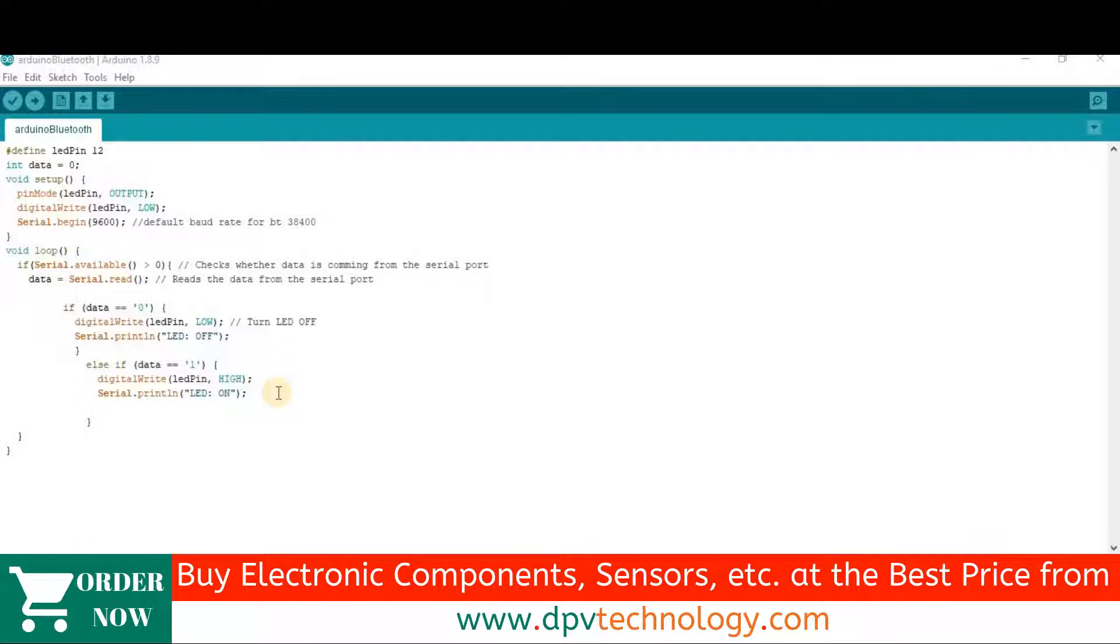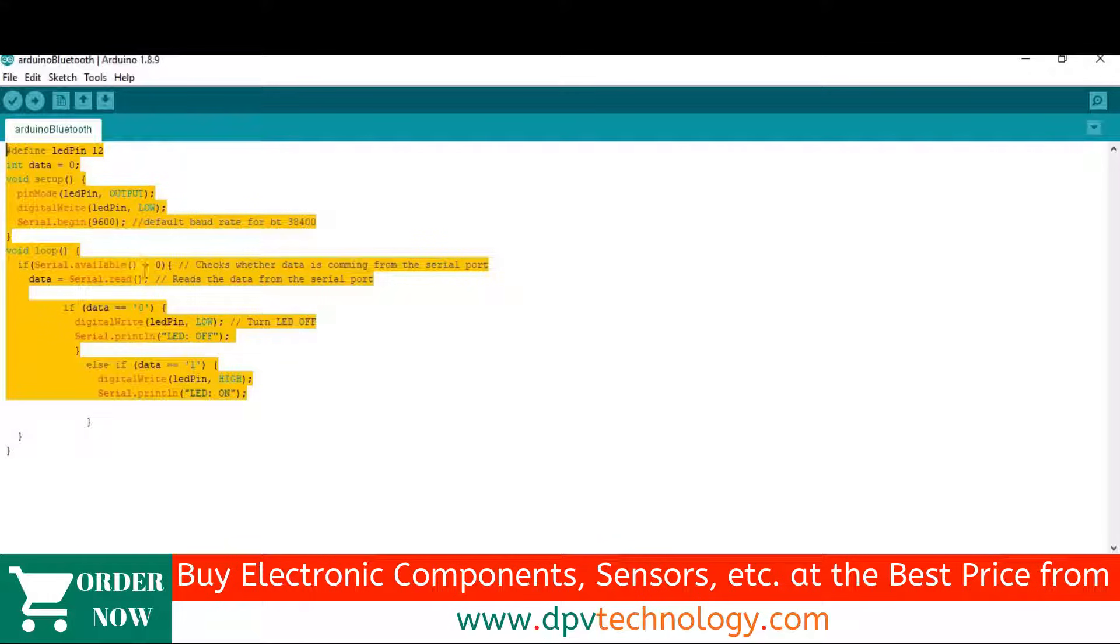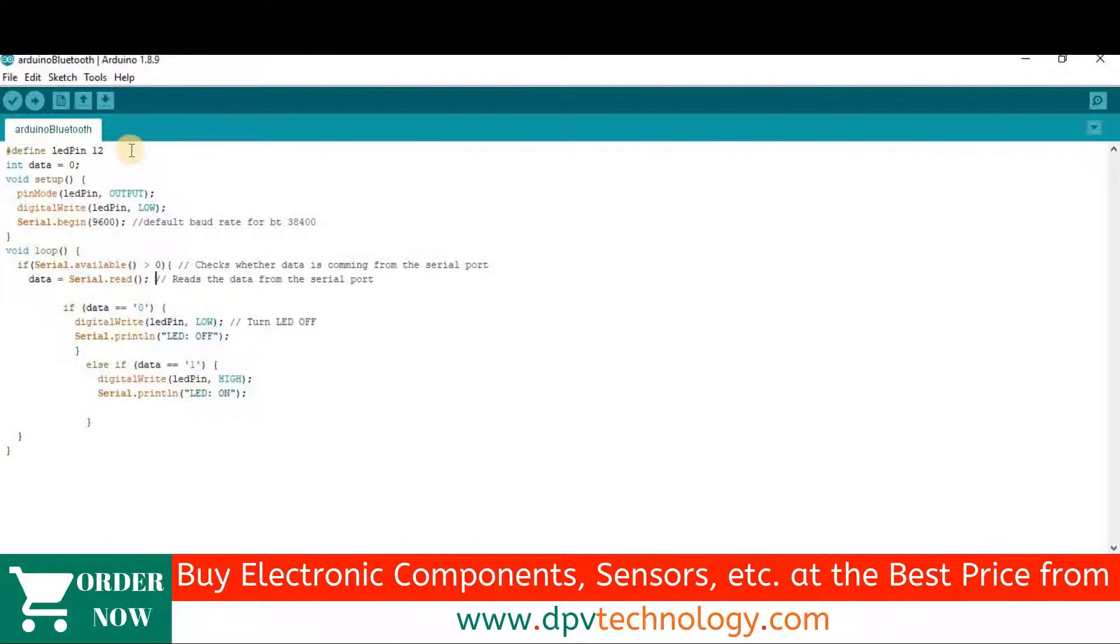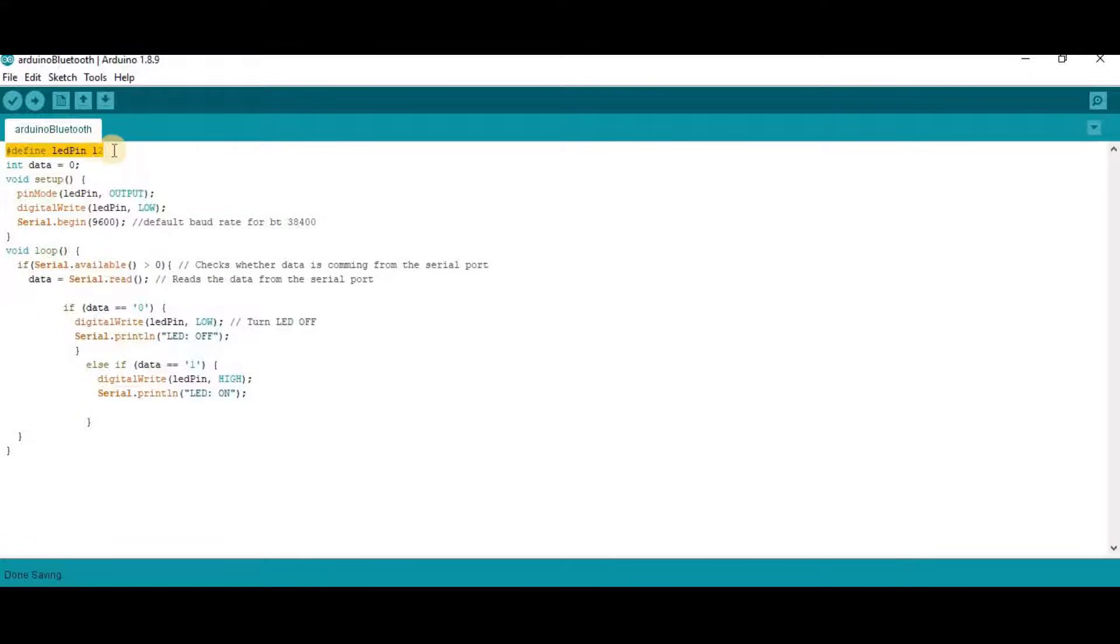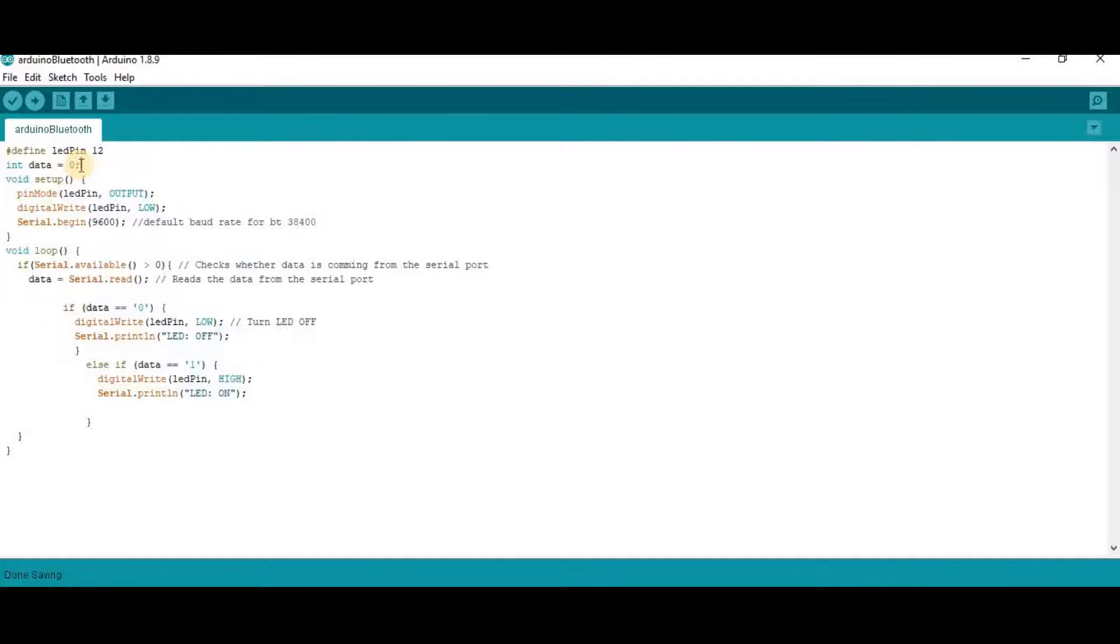So here is our code. You can download this code from the link given in the description of this video. So at the beginning of the code, we have defined the LED pin 12. Then we have defined an integer type variable data to store the data coming from the Bluetooth module.